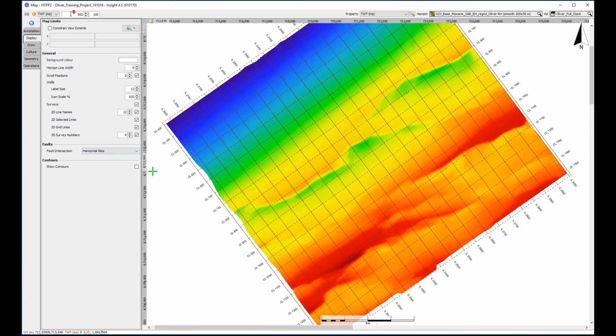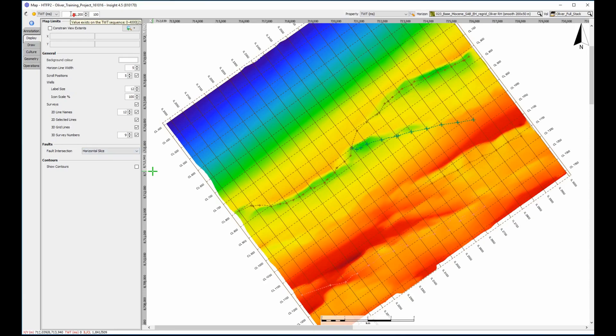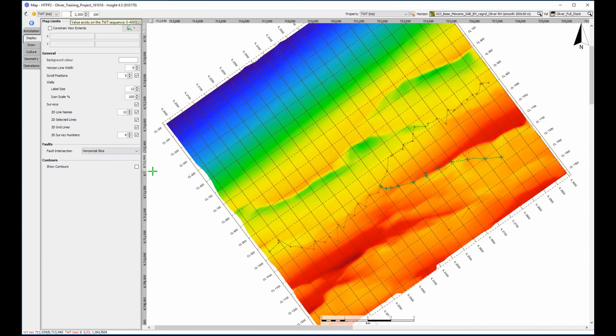Scrolling through the time slices shows the top of the faults at around 600ms. As the slice deepens, the intersection migrates down dip until the base of the fault at around 2600ms.